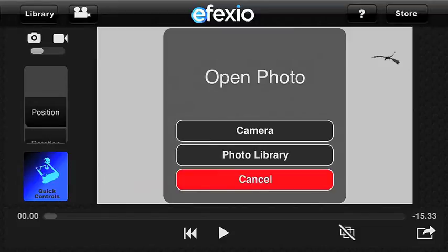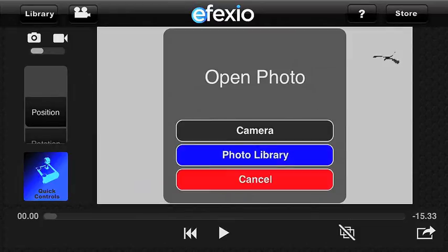Tap on the camera icon on the upper left corner next to the library button. Now you can either take a photo from within the app or select one from your photo library. Here I'm going to select photo library.